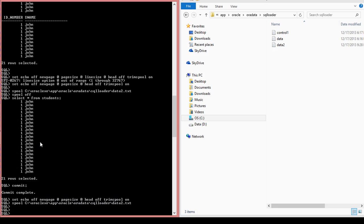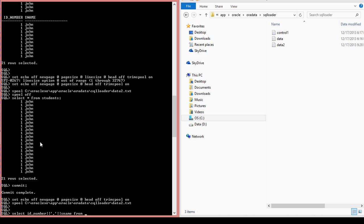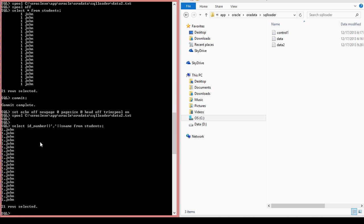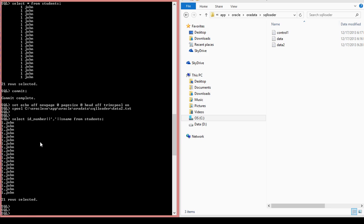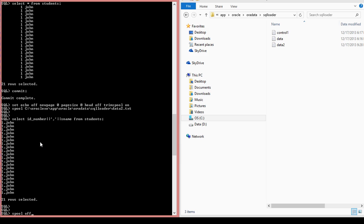And then what I'm doing now is I'm going to select ID number and student name from students. And then the next thing is I am going to turn spool off.